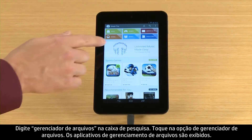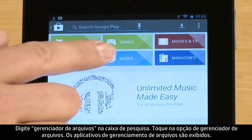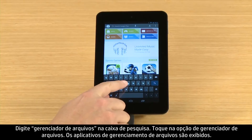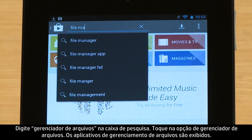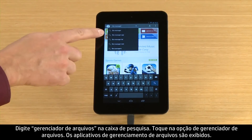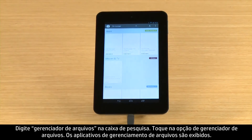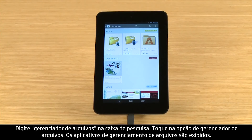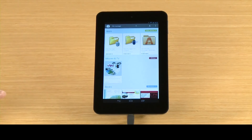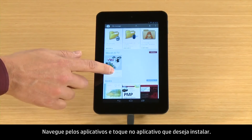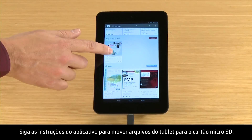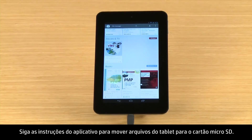Type File Manager into the search box. Touch the File Manager option. The file management apps appear. Browse through the apps, then touch the app you wish to install. Follow the app's instructions for moving files from your tablet to the micro SD card.